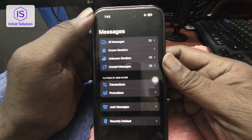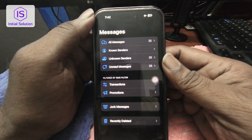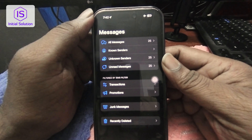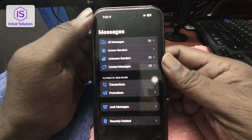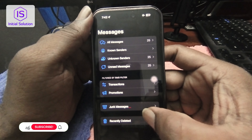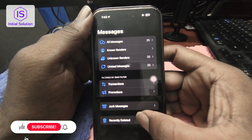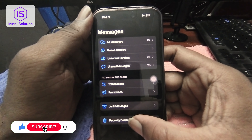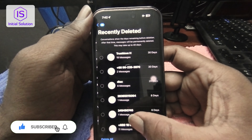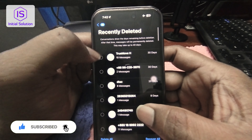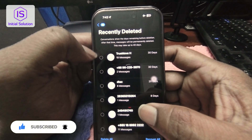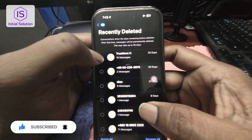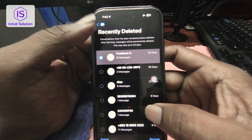The options shown are: All Messages, Known Sender, Unknown Sender. You just look below, and the last option here is showing 'Recently Deleted.' I just recently deleted this message, and now if you want to see this message, just select this one.